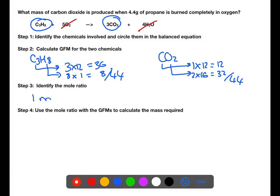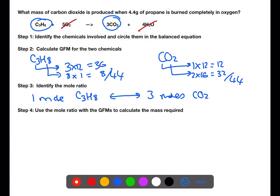Once you have calculated gram formula mass, you can use the balanced equation to identify the mole ratio. In this case, one mole of propane produces three moles of carbon dioxide. We can now use this with the gram formula mass to allow us to work out through proportion the mass of carbon dioxide which will be produced.